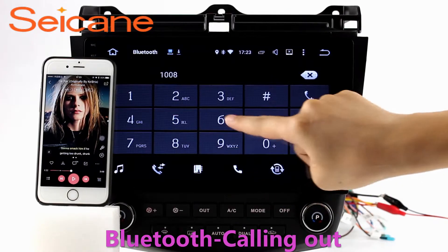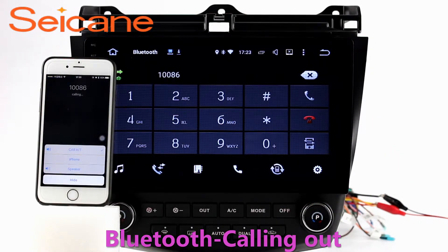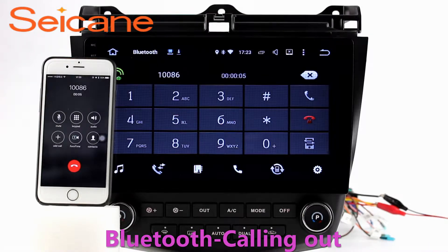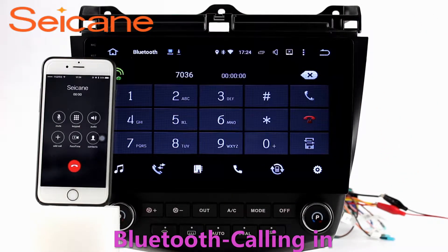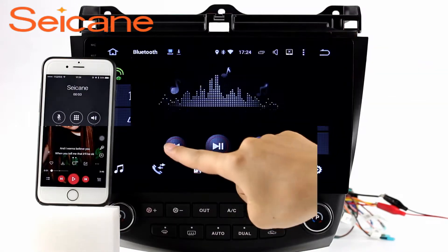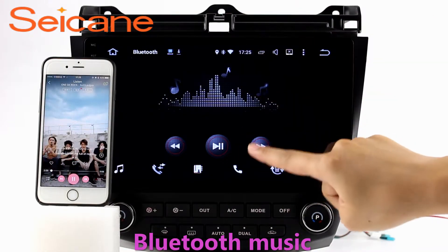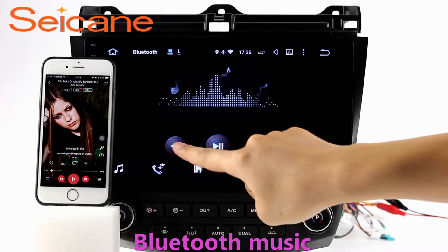Bluetooth. Let's come to the Bluetooth function. Connect your phone with the unit via Bluetooth and dial numbers on the screen directly. You can also answer calls from the screen and listen to music from your phone. You can operate on both your phone and the unit.